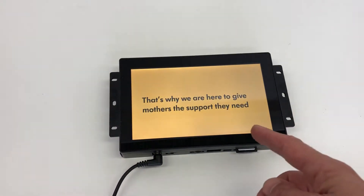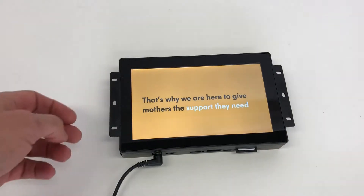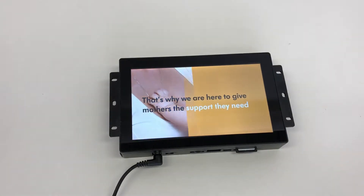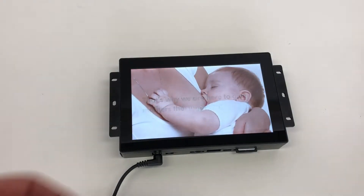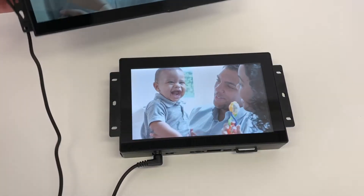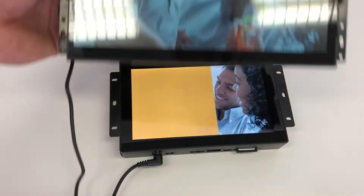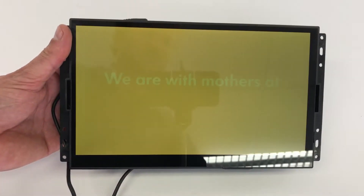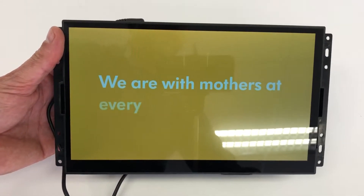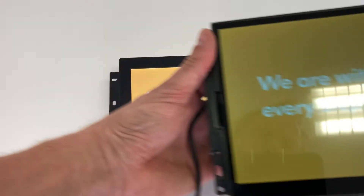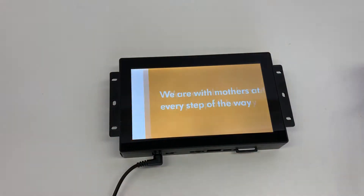This is a 7-inch model. We also have over here a 10-inch model. It works the same.